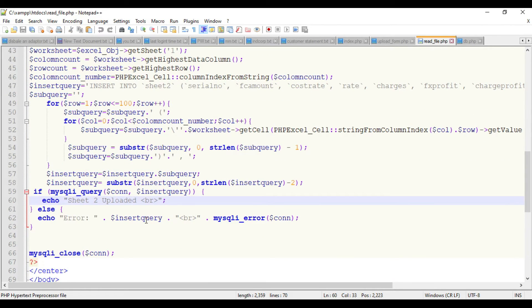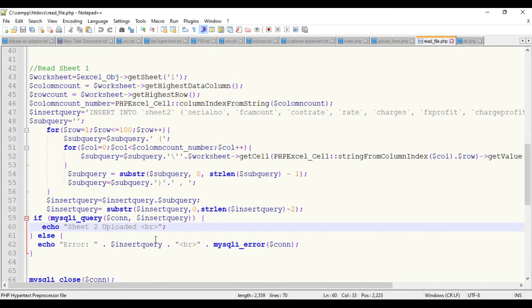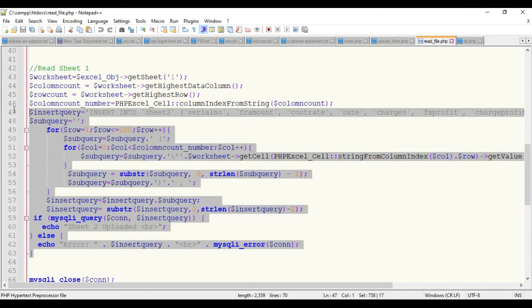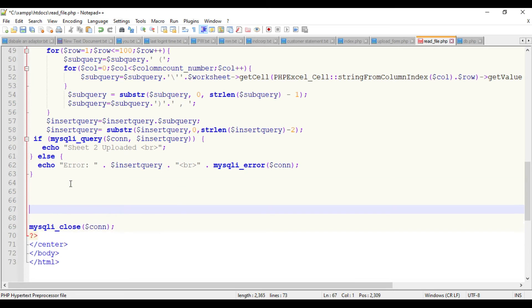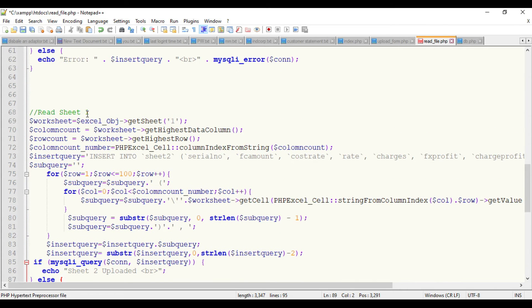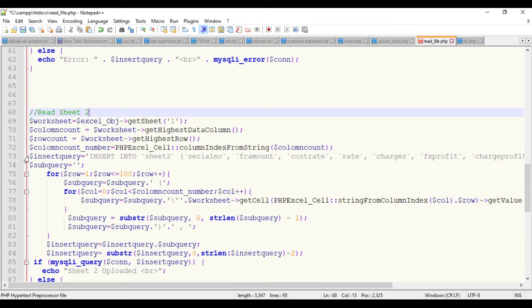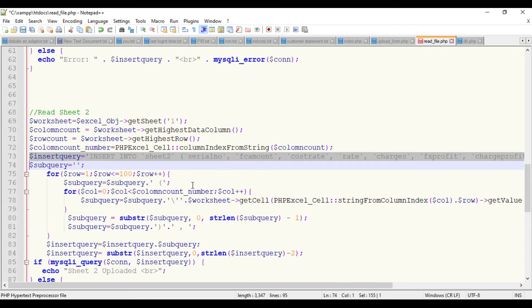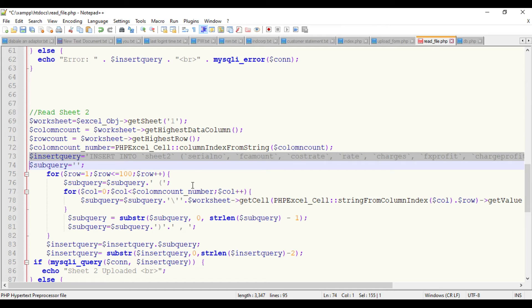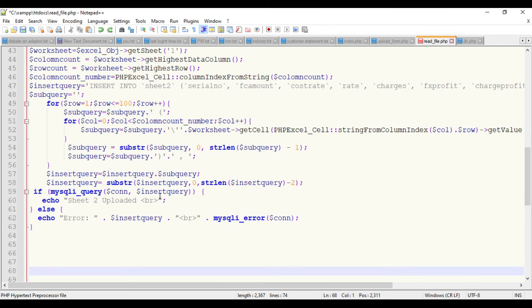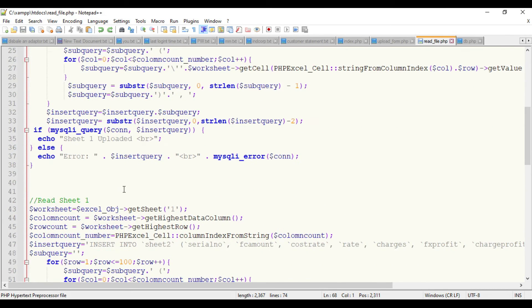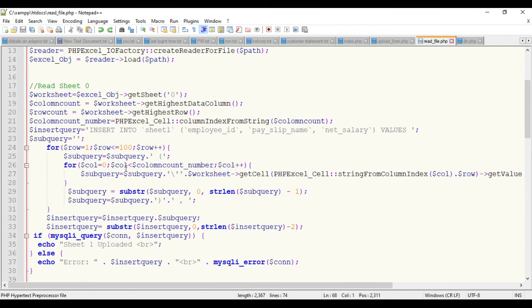Once this code snippet is executed it will show sheet one is uploaded, which means we're inserting the data using this query. The same way the second sheet is read and showing the message it is uploaded successfully. If there's more sheets like three or four or five, you can just copy paste this set of code.